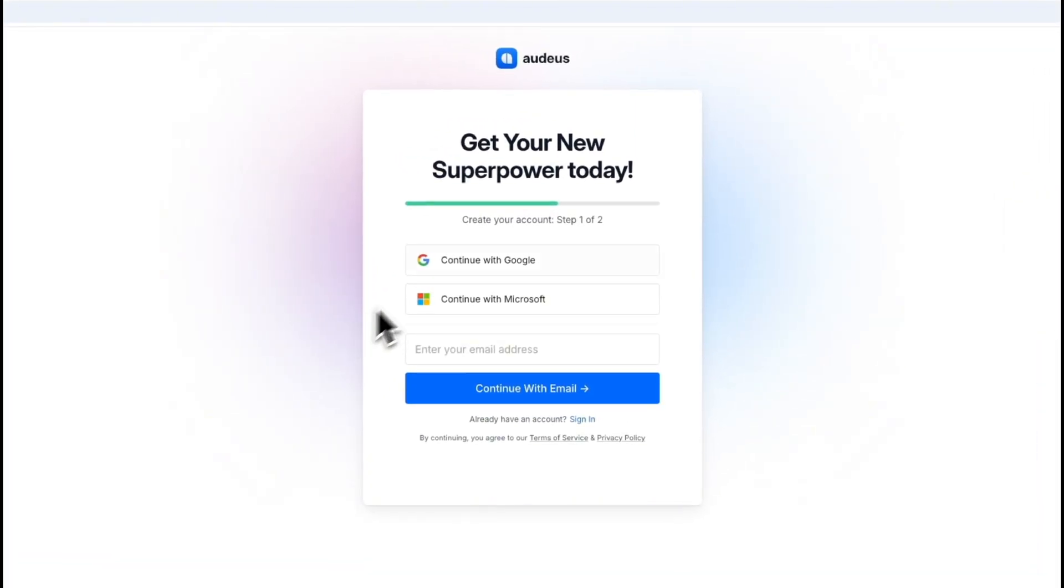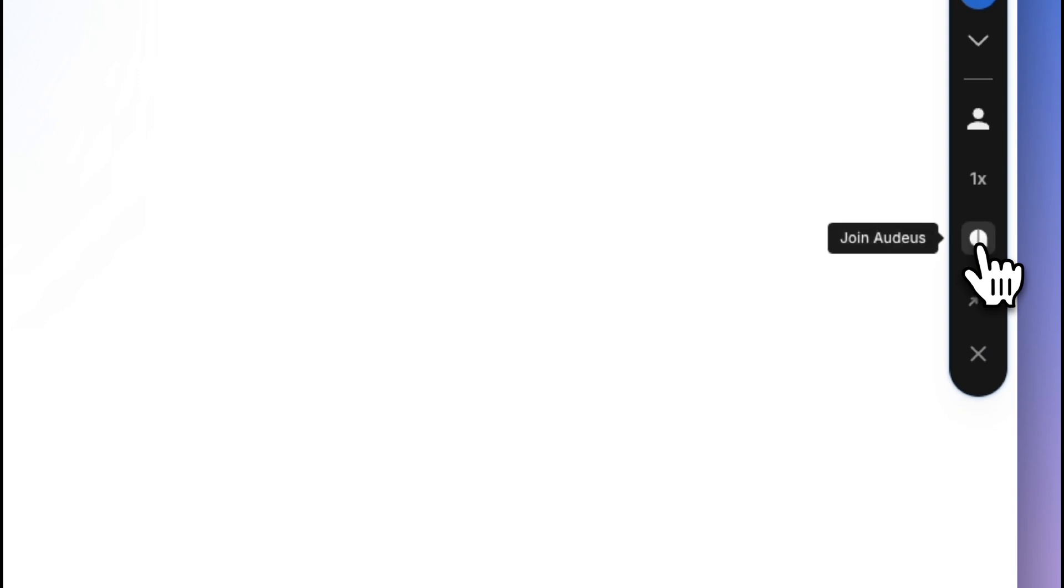Audius supports logging in via Google account, Microsoft account, or your email. You can create a new account by clicking on the Audius icon and completing your account setup from the signup page.